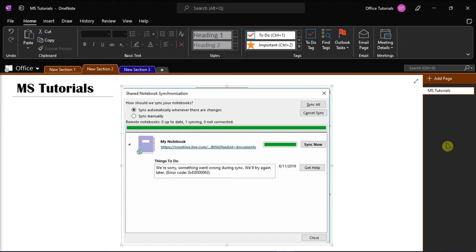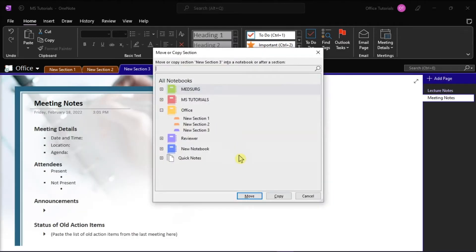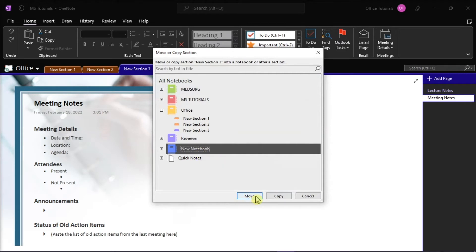But first, you have to launch Microsoft OneNote on your desktop and open the notebook you're working on. Now if you need to relocate pages and sections from one notebook to another, what you would normally use is the move option.